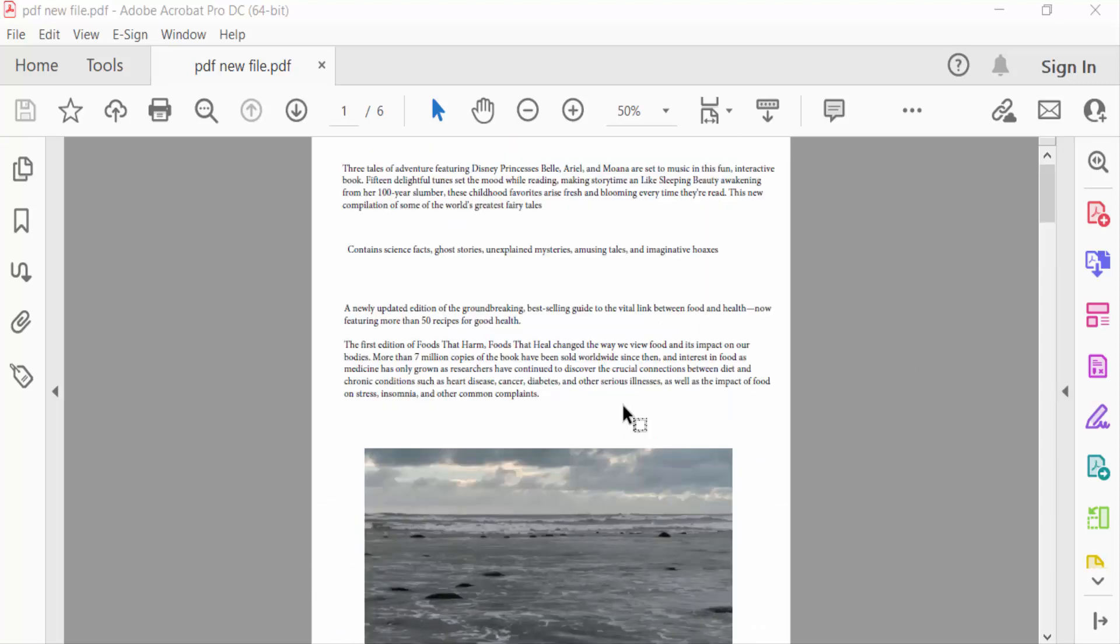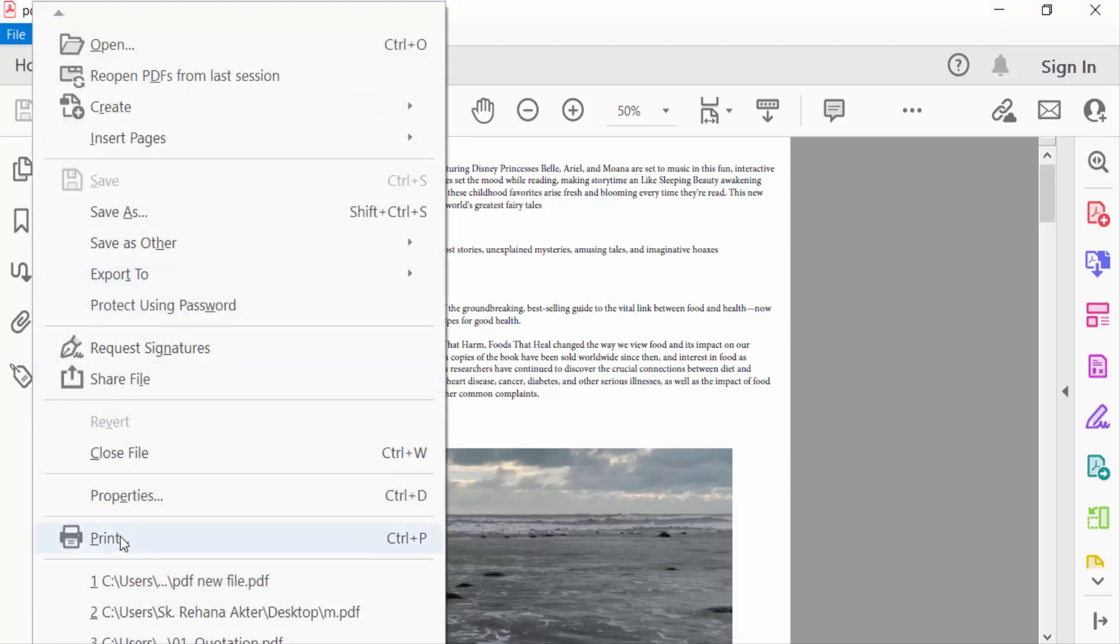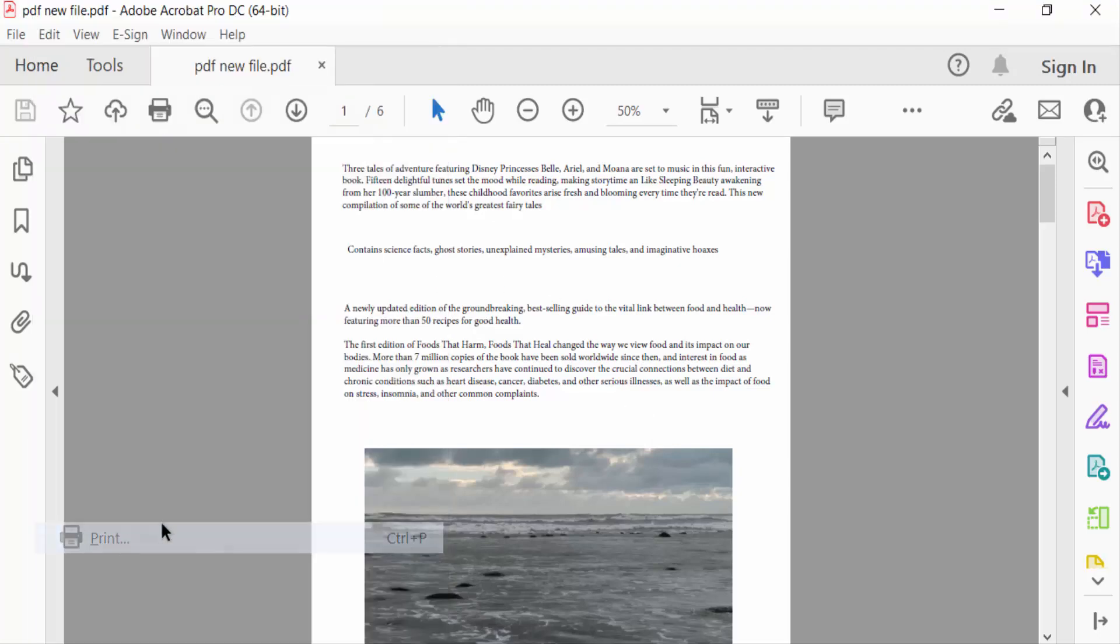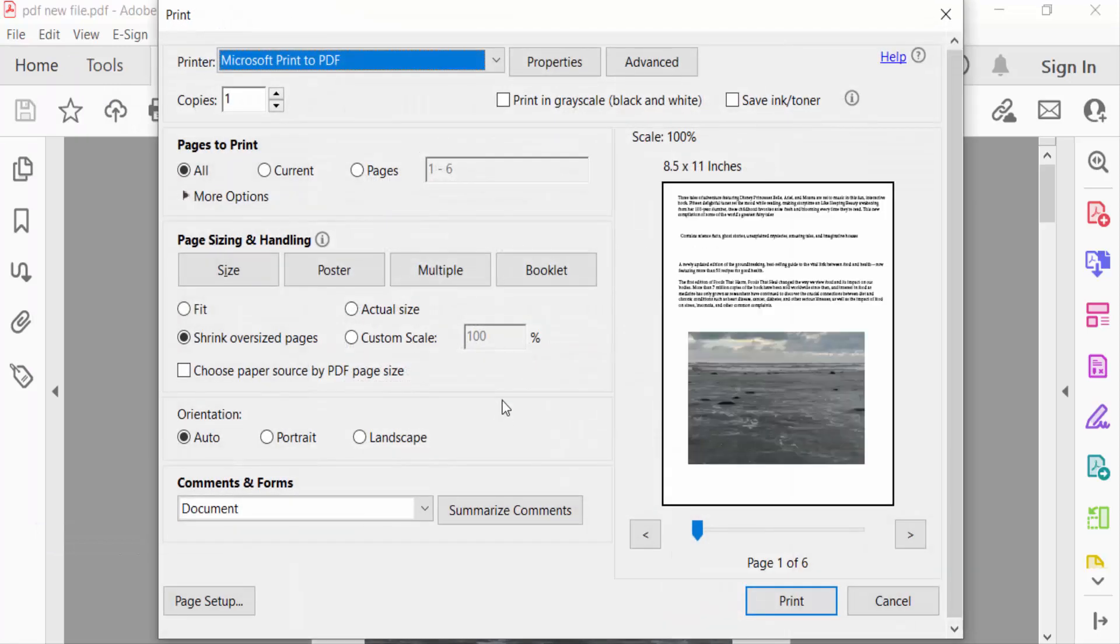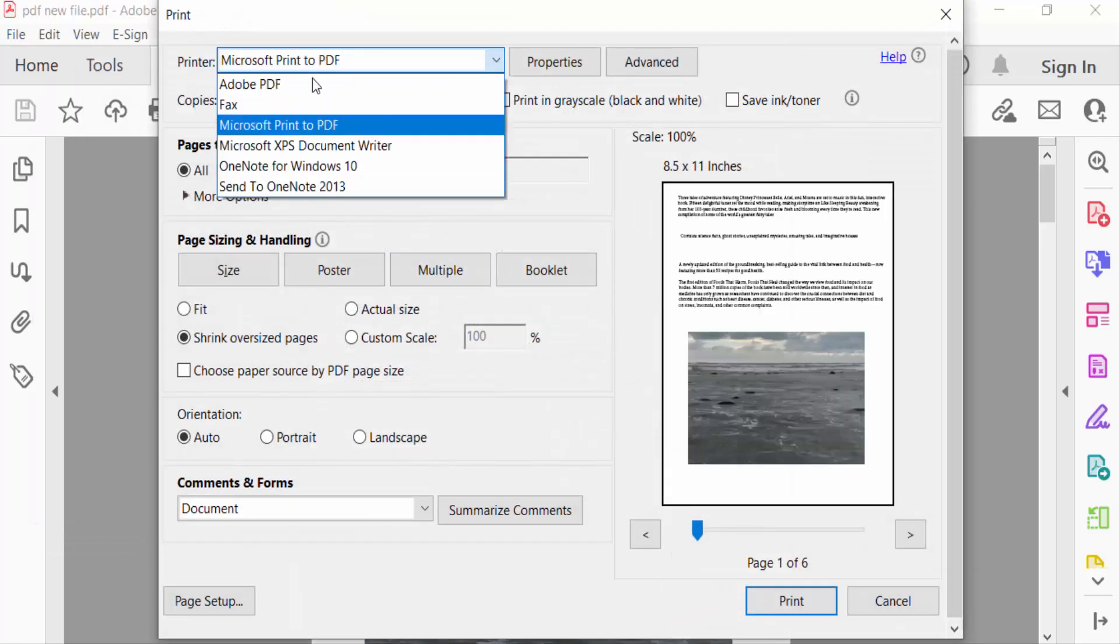pages or a selected area. So I go to File menu and click Print. First, I select the printer Adobe